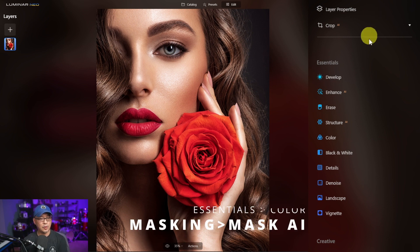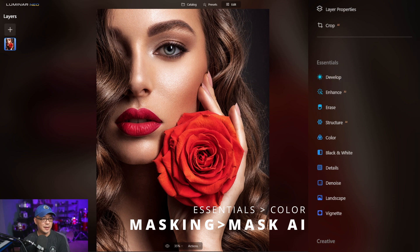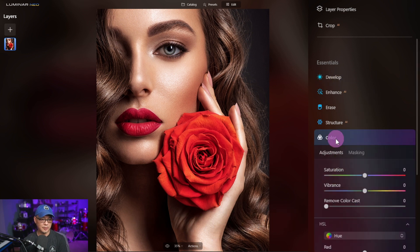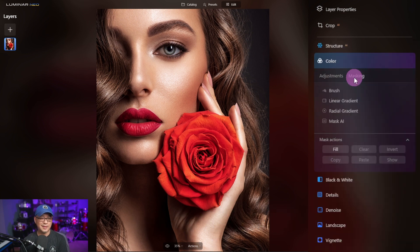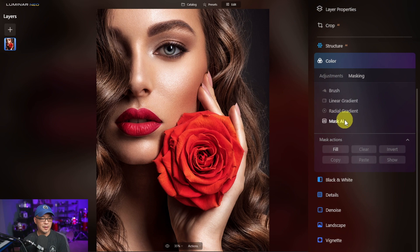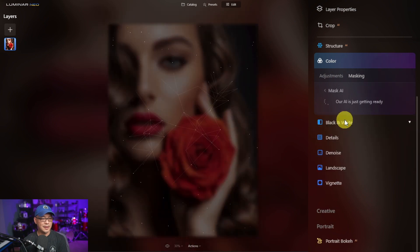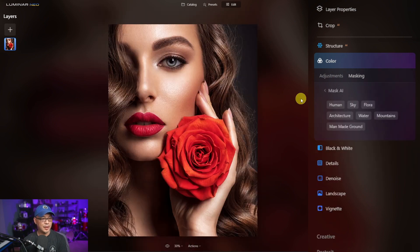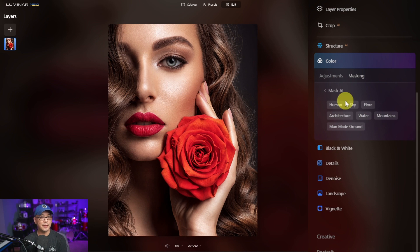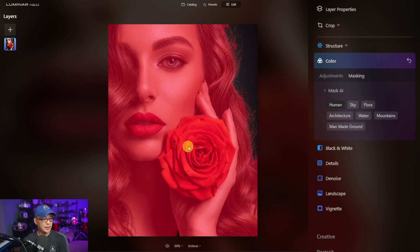First off we're going to head over to Essentials on the right and go under Color. Then we're going to select Masking, Mask AI. Let it do its thing, and once it's complete we're going to select the Human Selection and it should outline everything here.